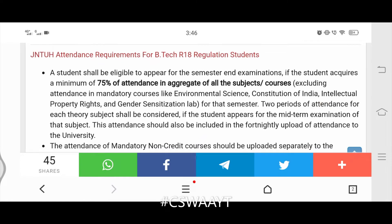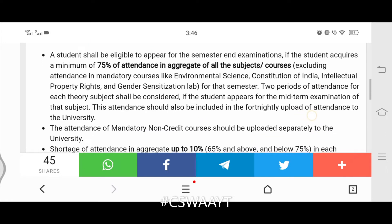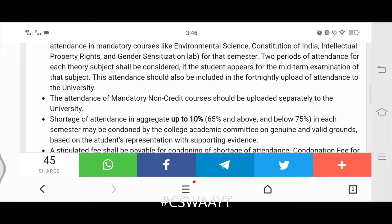This attendance should also be included in the fortnightly upload of attendance to the university. The attendance of mandatory non-credit courses should be uploaded separately to the university.